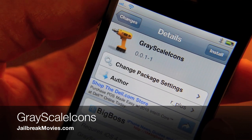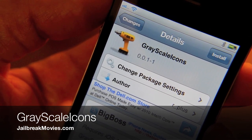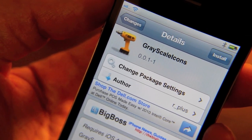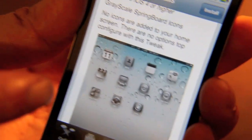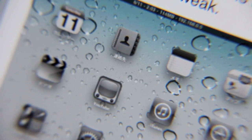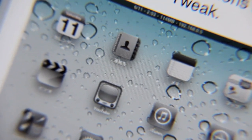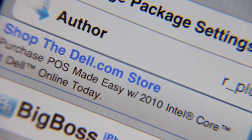Folks, would you like to add some monotony to your springboard? Don't I have the jailbreak tweak for you. It's called Grayscale Icons. As you can see from the screenshot here — let me zoom in a little bit — it grays out all of your icons on your springboard. Why would you want to do this? Maybe you're feeling a little gray, but that's what this tweak does. It is free, available on Cydia.